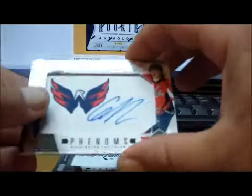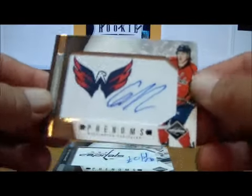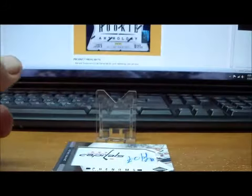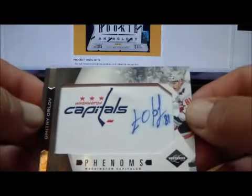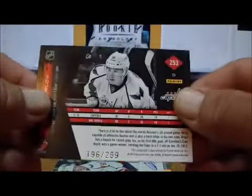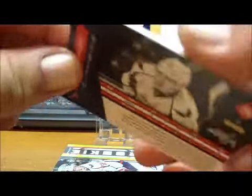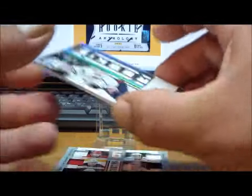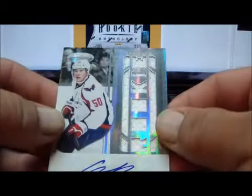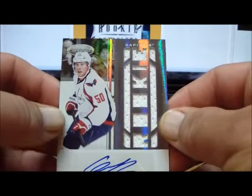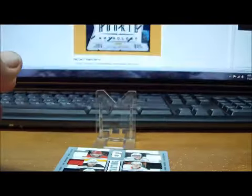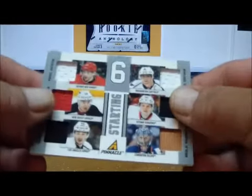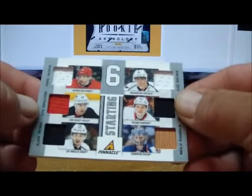A Draft Year combo jersey of James Reimer and Semyon Varlamov. Cody Eakin Phenoms Auto, 26 of 50. We have a Dmitry Orlov Phenoms Autograph, 196 of 299. From Certified we have an Auto Rookie Jersey of Cody Eakin, 62 of 299.